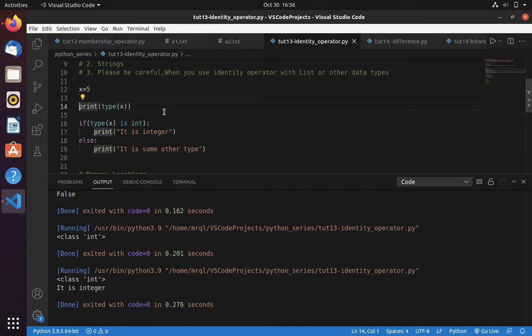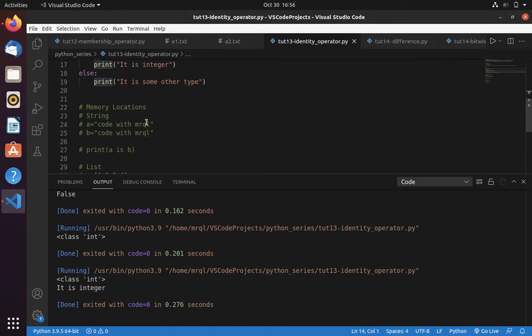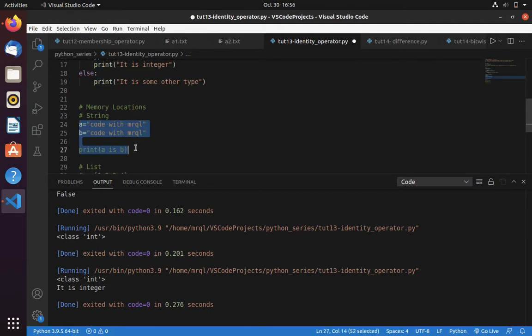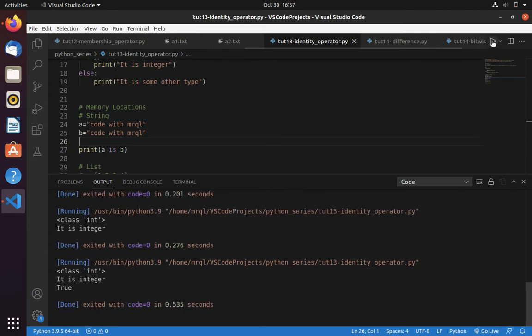Now let me go into second example. In this example I have created two different variables a and b with the same value 'code with miracle'. Now I am trying to run this with a is b. Let's see the result. Here you can see it returns true.